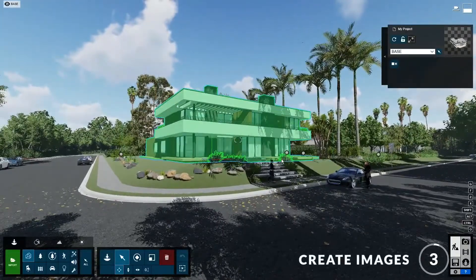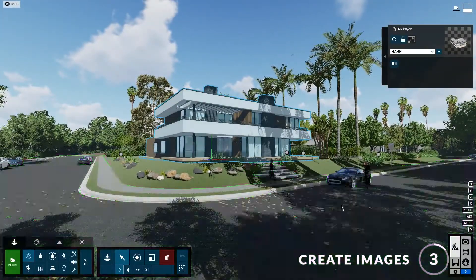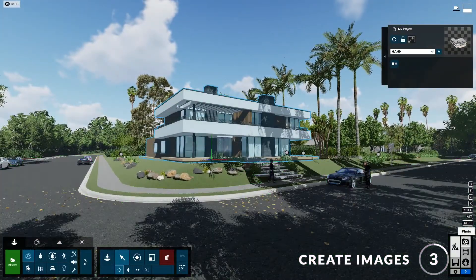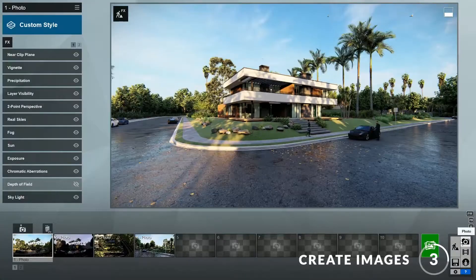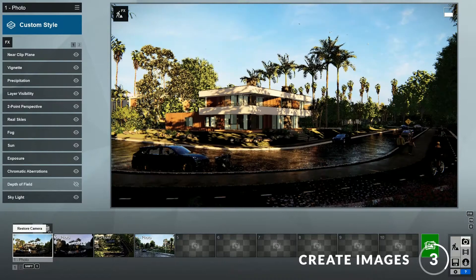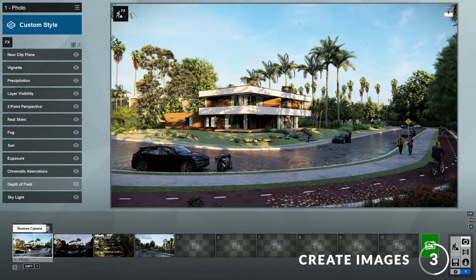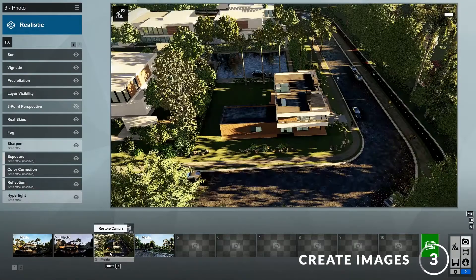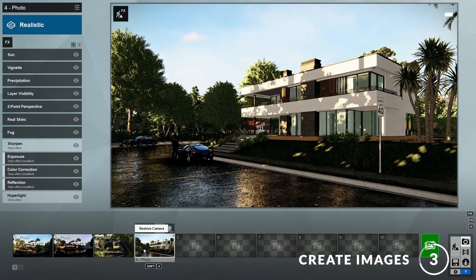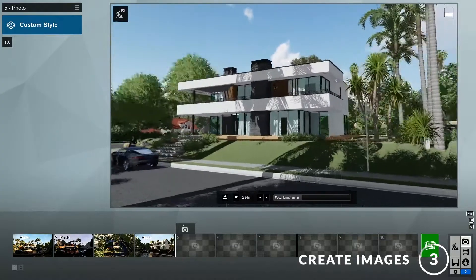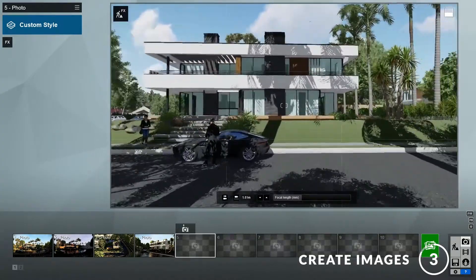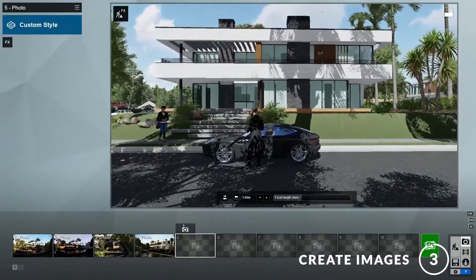Step three: creating images. To create images, click here to go to the photo mode. Here you can see that this template already has a few different views of the model set up, such as a daytime view, a nighttime view, an aerial view, and another view from a different angle. In addition, you can always add new views by clicking on the store camera button.